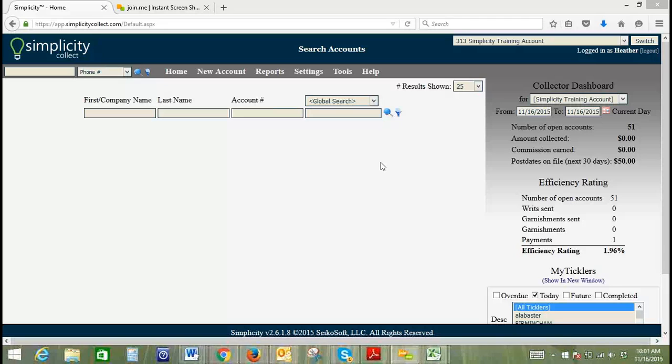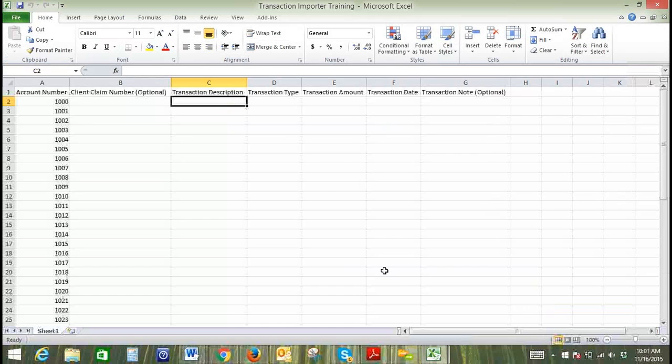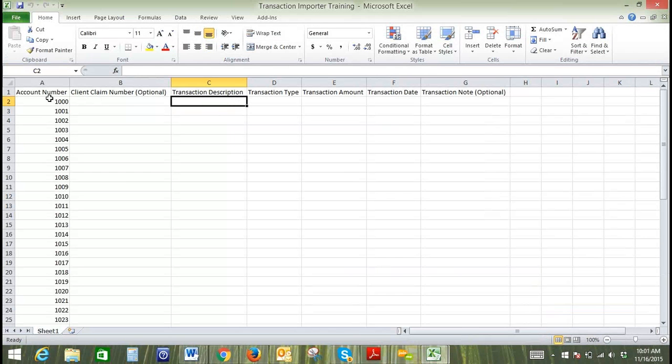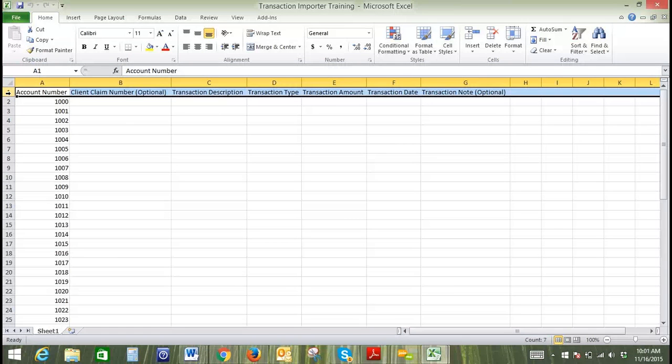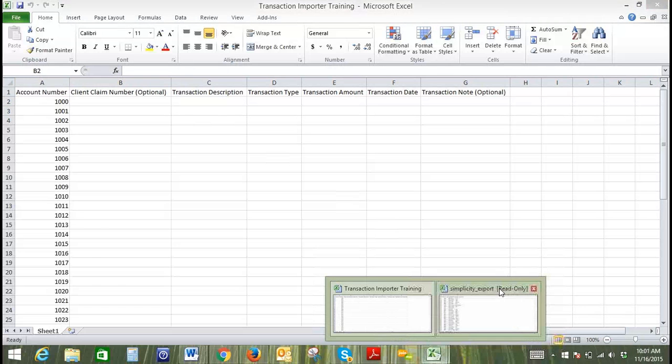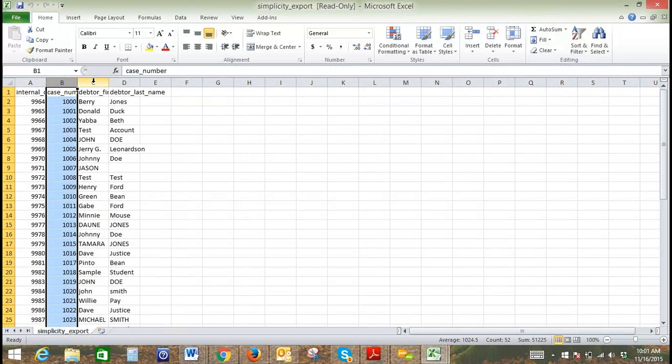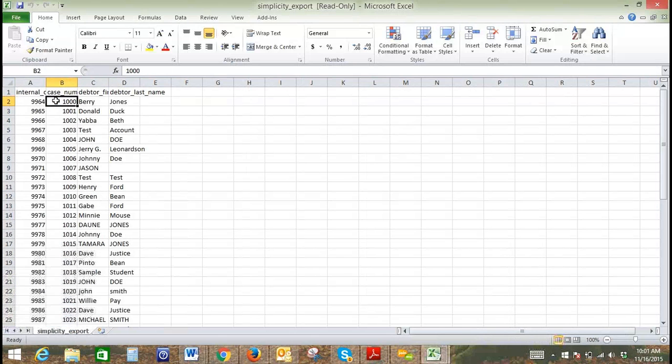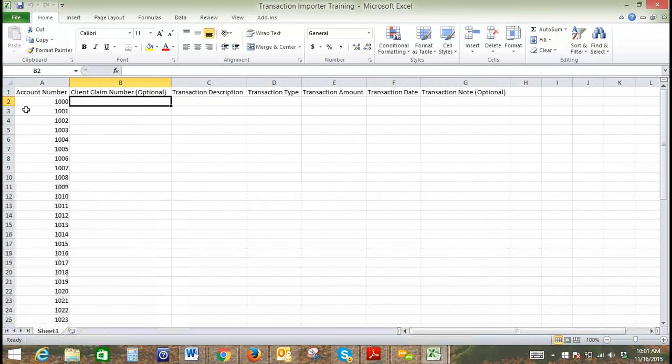First, we'll start with a spreadsheet. These column headers are what you'll want to have in your spreadsheet. In our users manual, there's a lengthy section about the transaction file importer including these column headers. I ran an export of our account numbers and then pasted those account numbers into my account number column. Client claim number is optional.